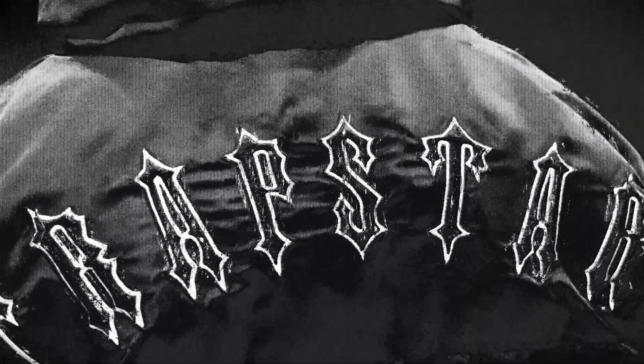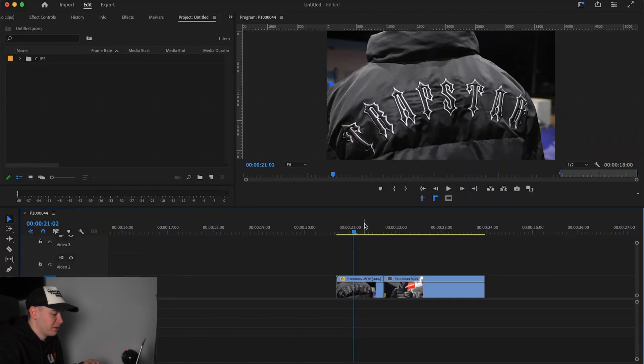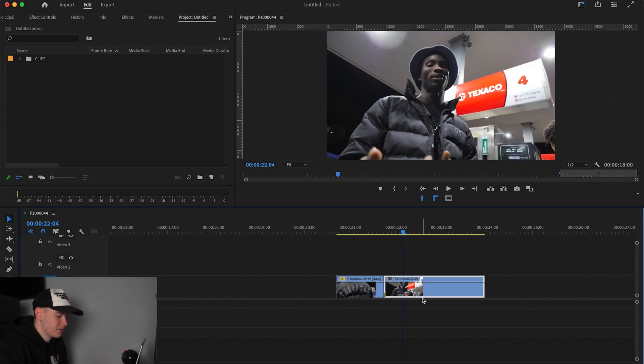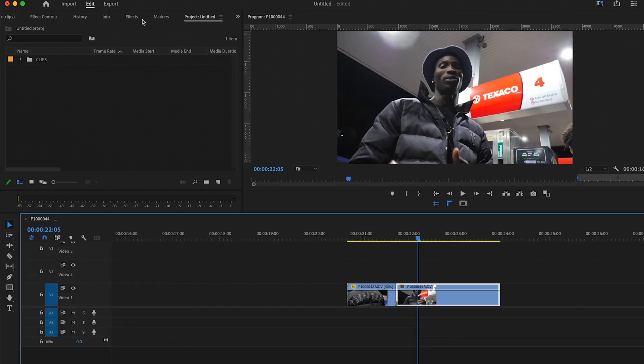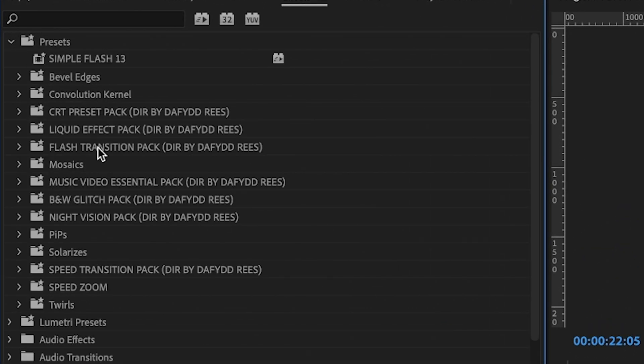In today's video I'm going to show you how to create these cool black and white glitch effects within Premiere Pro. We're in Premiere now and we just have our clips here. We're going to change this clip into the black and white clip — we're going to come over to Effects and Presets and scroll down.